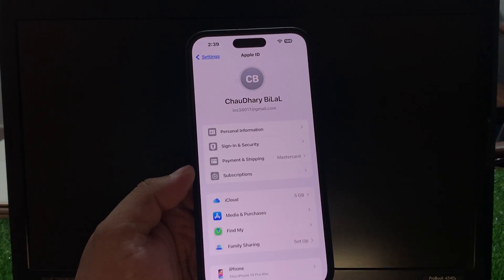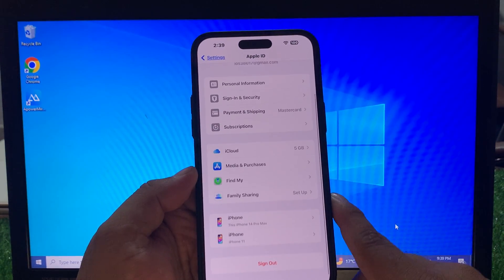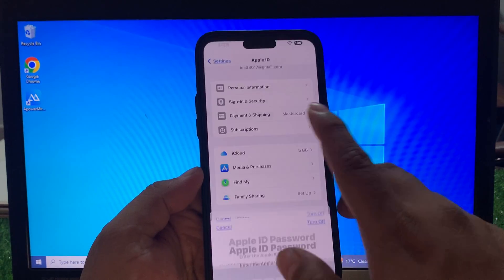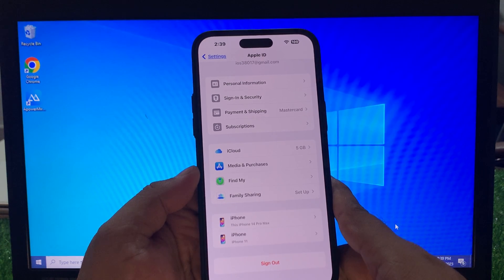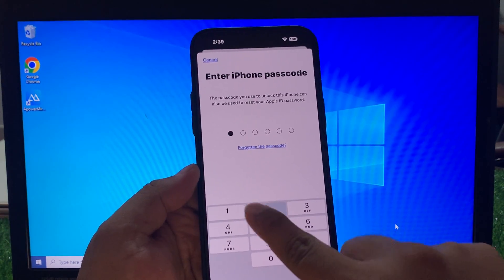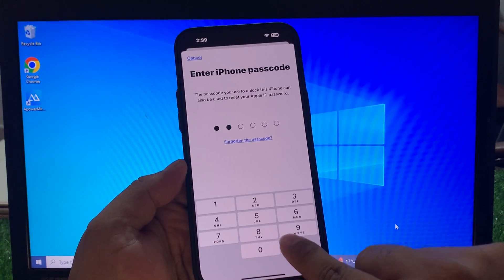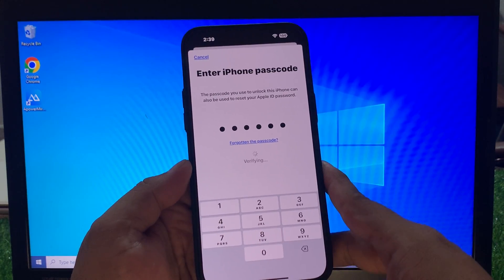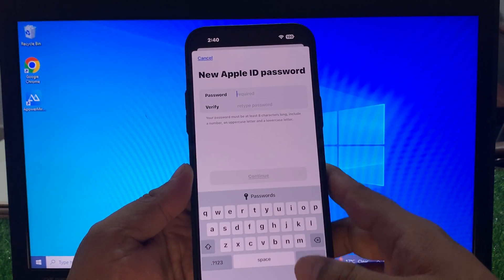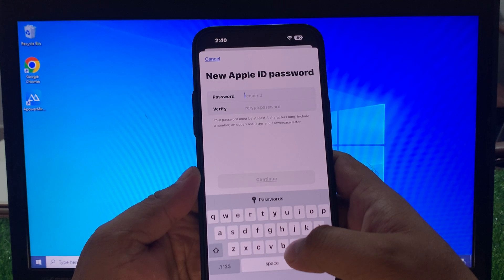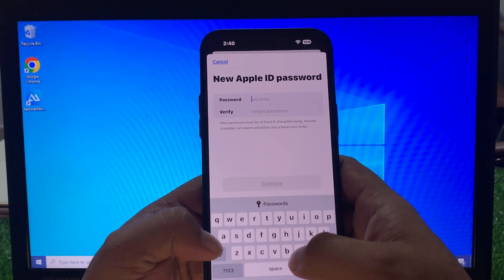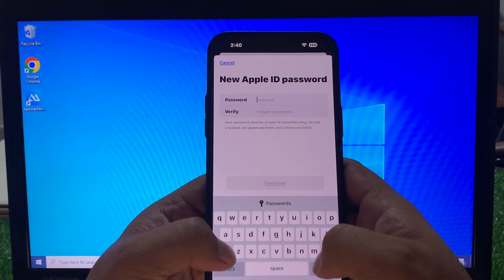Tap on the Apple ID. You can see it appears on screen. Scroll up to find Sign Out. You can see it appears on screen — Forgot Password. Enter your iPhone passcode and tap on it. Verifying — you can see it appears on screen. New Apple ID password. Your password must be at least 8 characters long, include a number, an uppercase letter, and a lowercase letter.